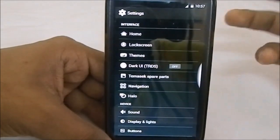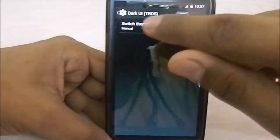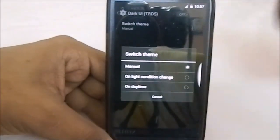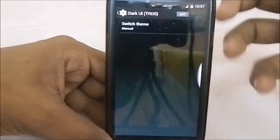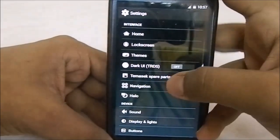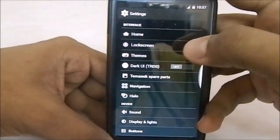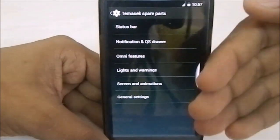It does have Dark UI, the real dark Slim 3.0. You can do a manual switch based on light conditions or daytime, so it changes automatically or whatever option you prefer.